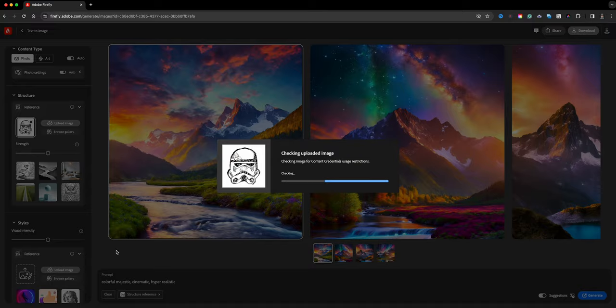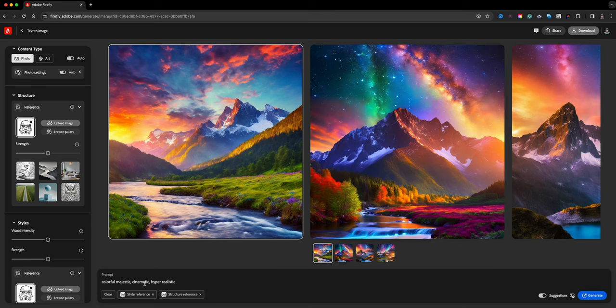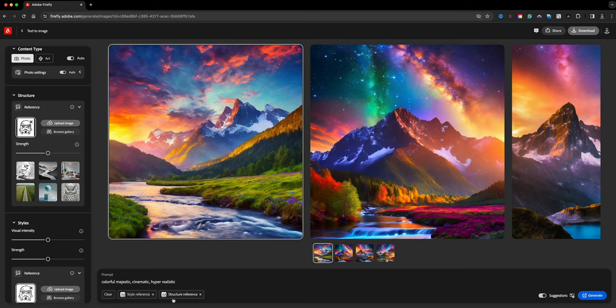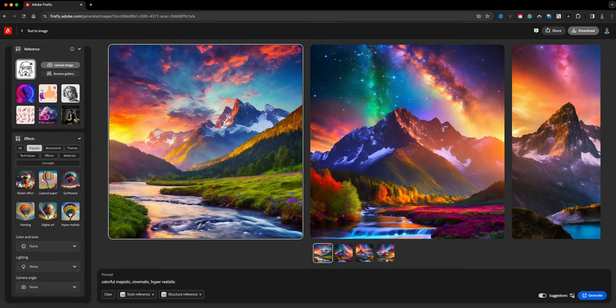Down at the bottom you'll see it has Style Reference and Structure Reference. The prompt is key — that's the most important part. In addition to the prompt, I'm going to select different effects.